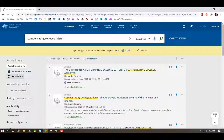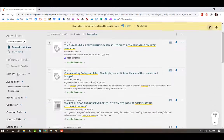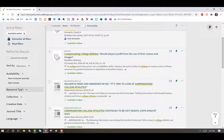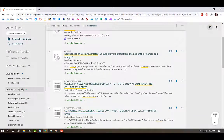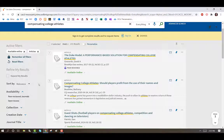To filter your results further, click on Resource Type and choose Articles. To select Peer Review Journals, under Availability, select Peer Review Journals.